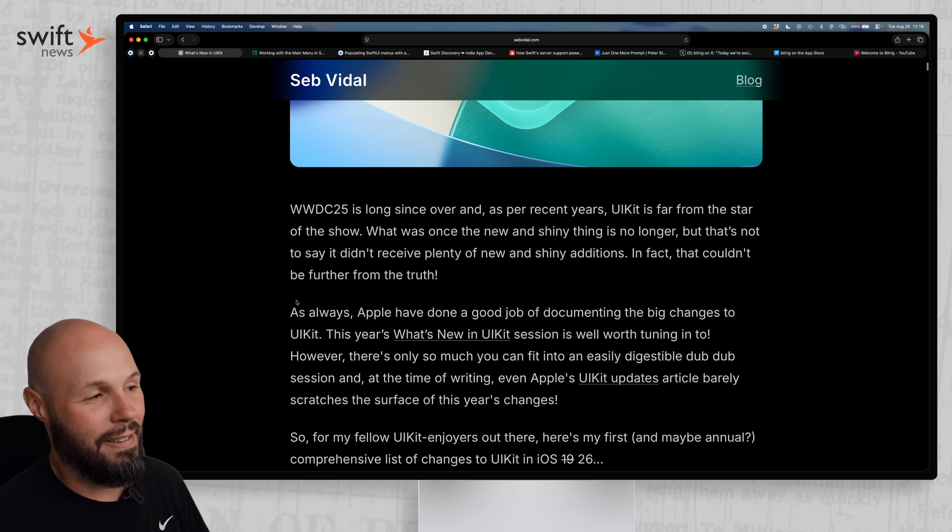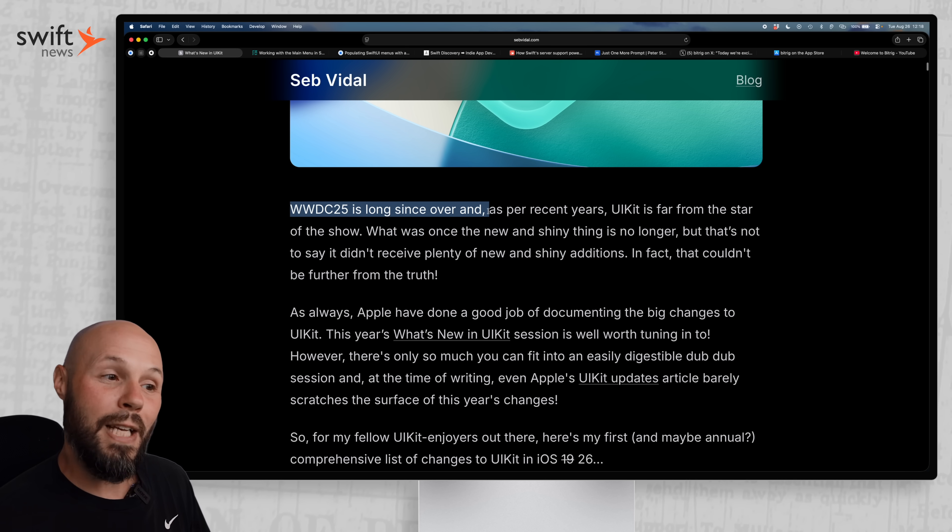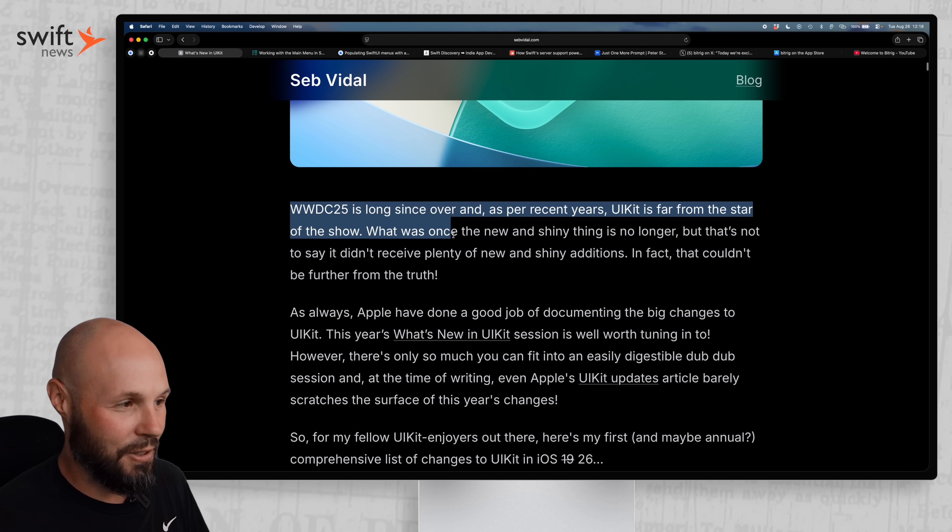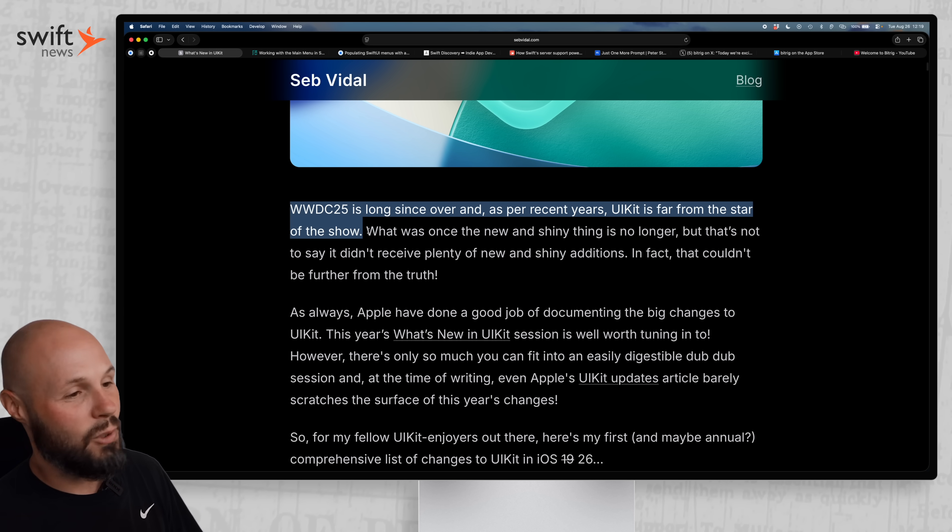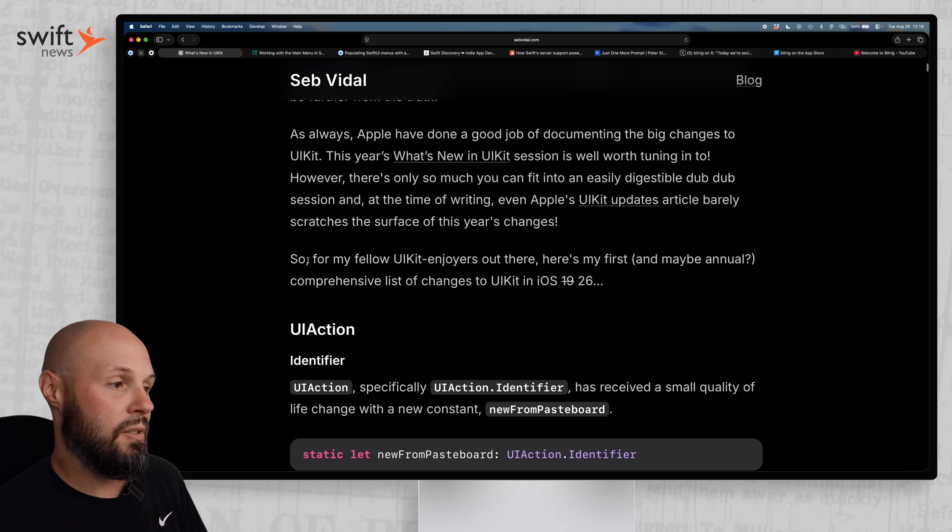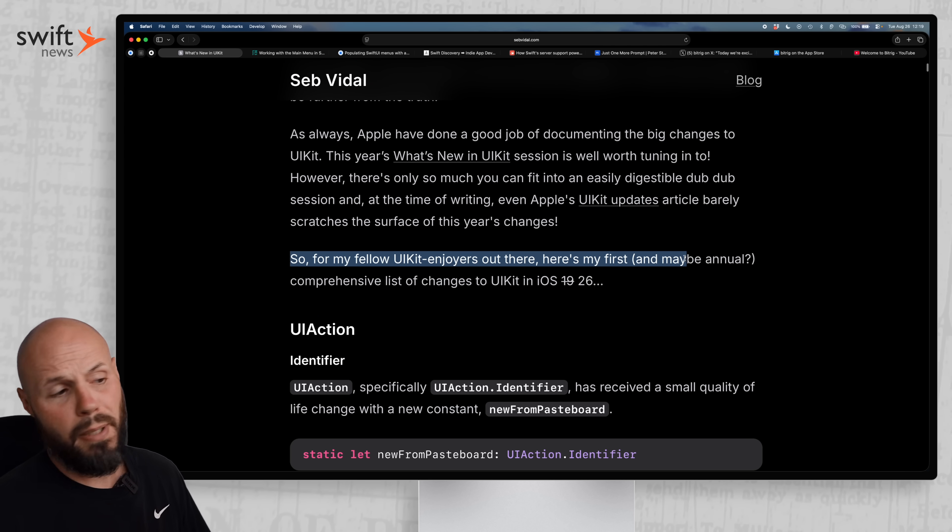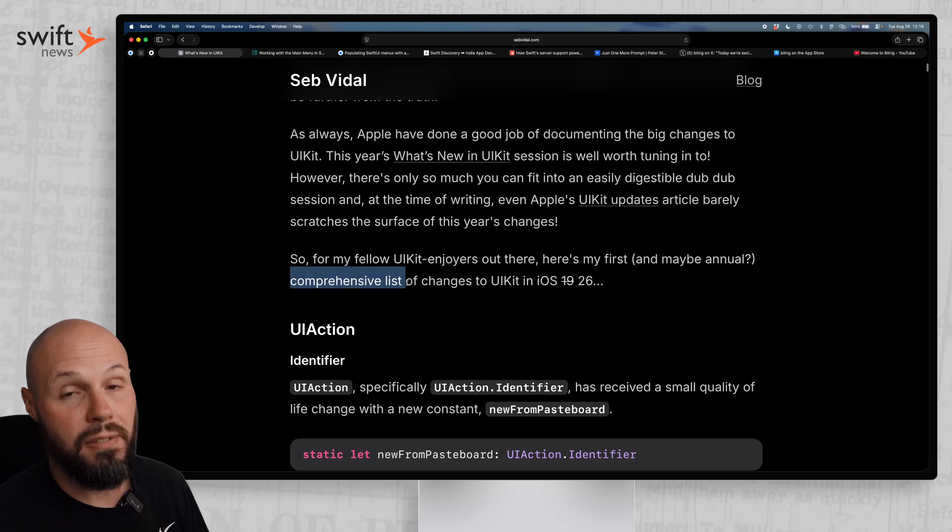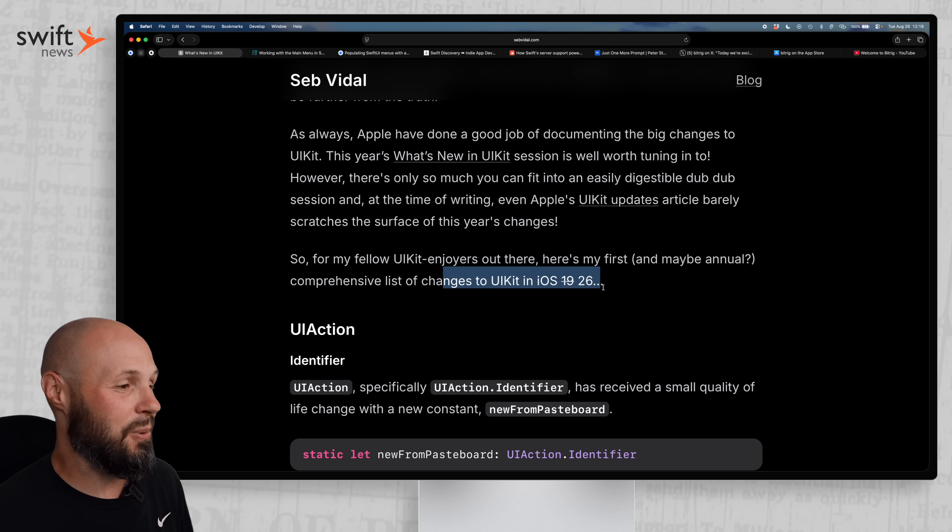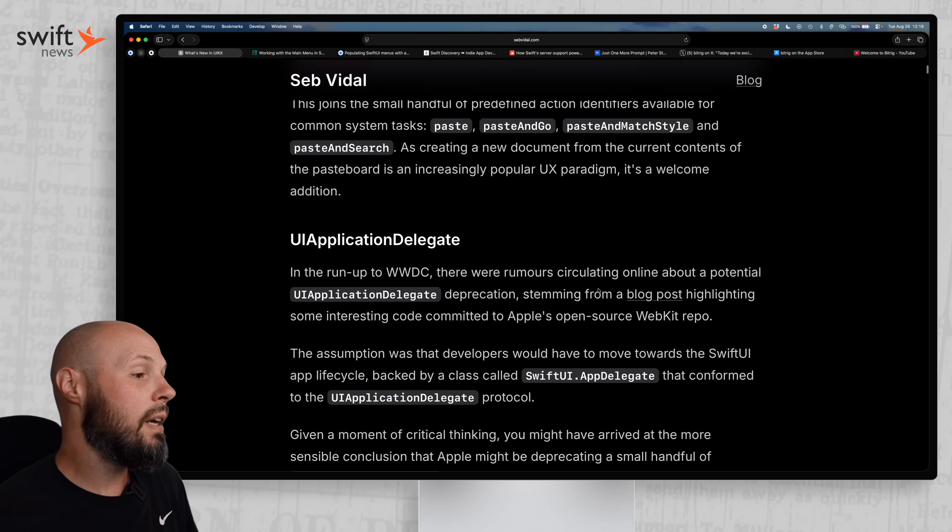First of all, I chuckled at the opening line here. WWDC is long since over, and as for recent years, UIKit is far from the star of the show. Poor UIKit. So SwiftUI has taken over, and Seb says, so for my fellow UIKit enjoyers out there, here's my first, maybe annual, comprehensive list. So again, I'll point out some quick highlights.